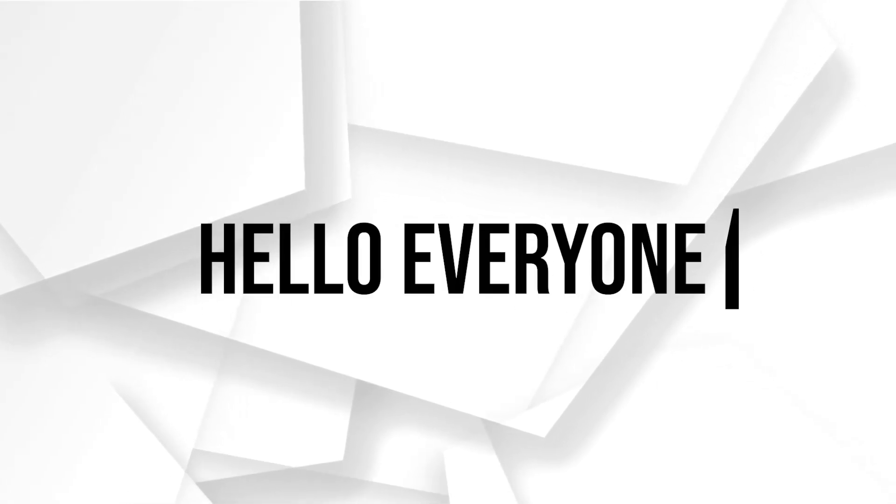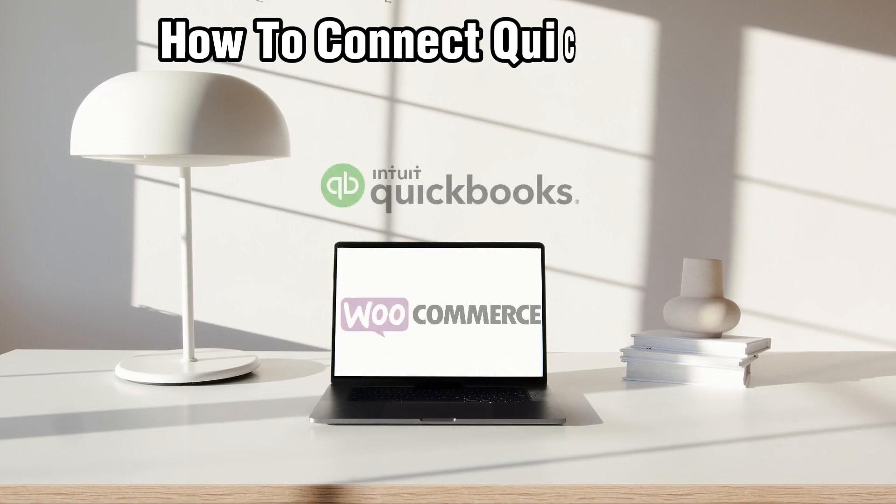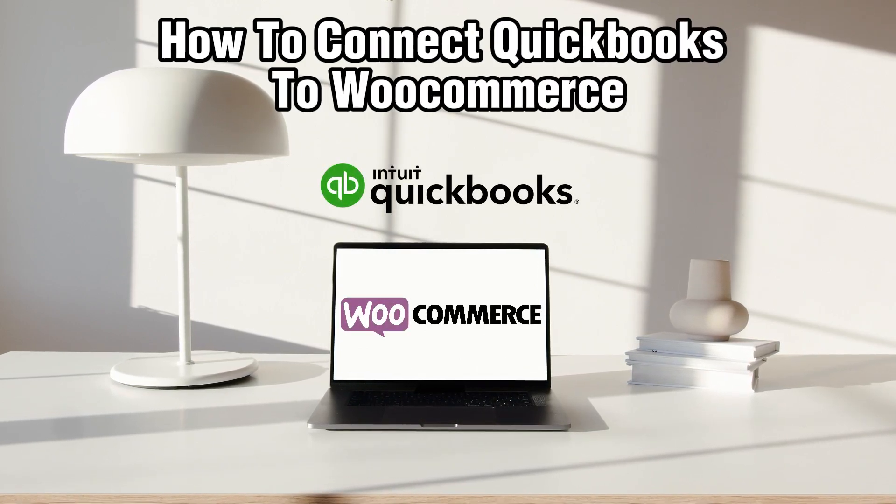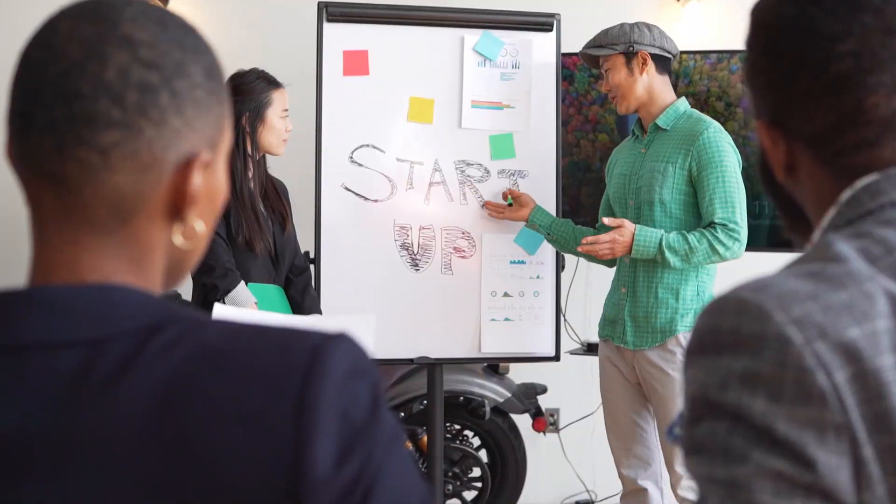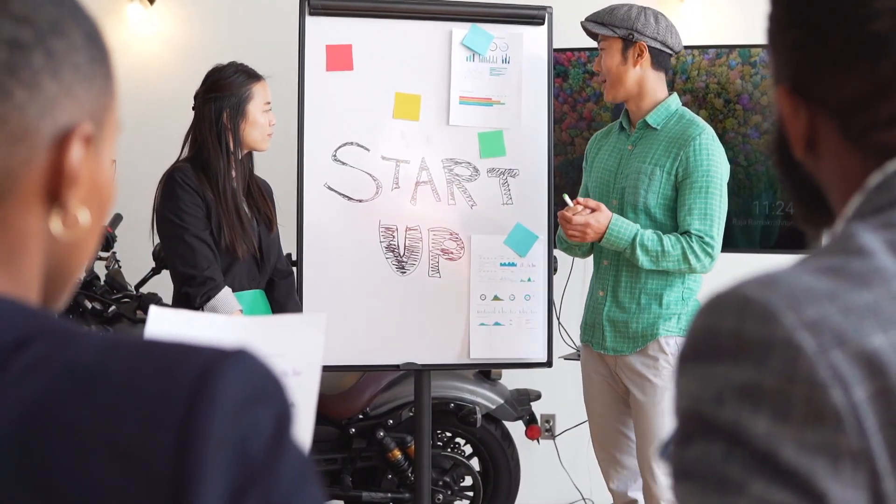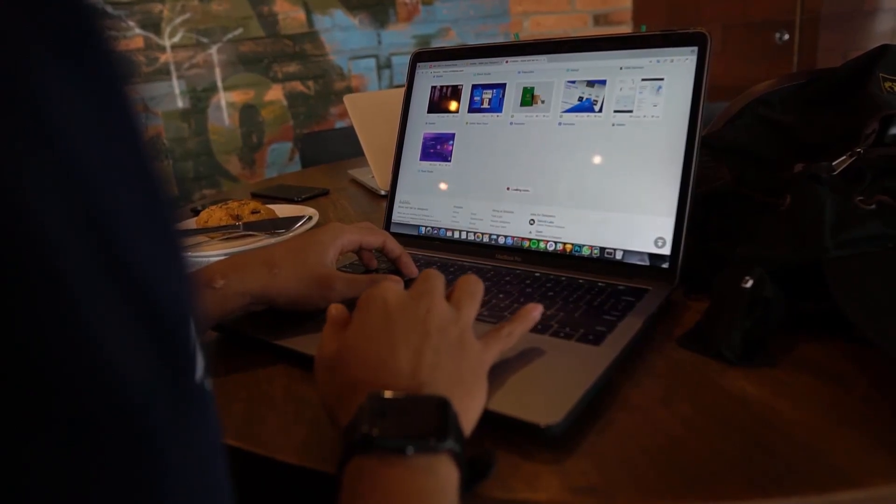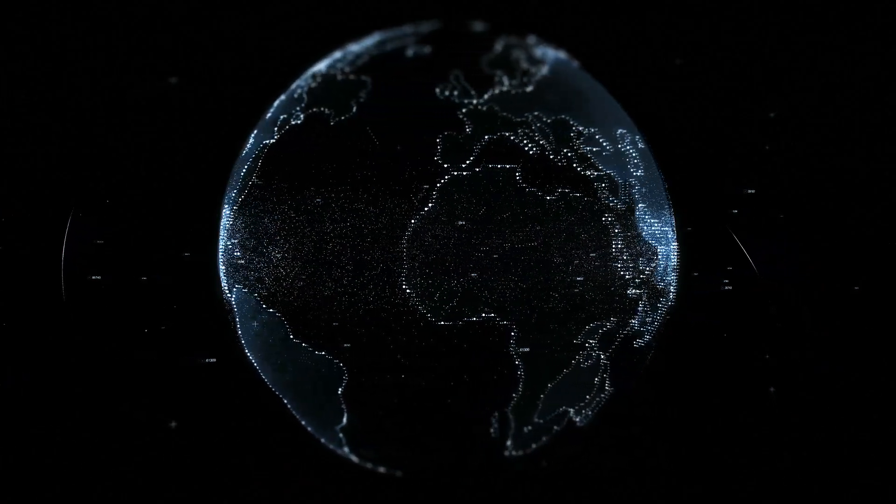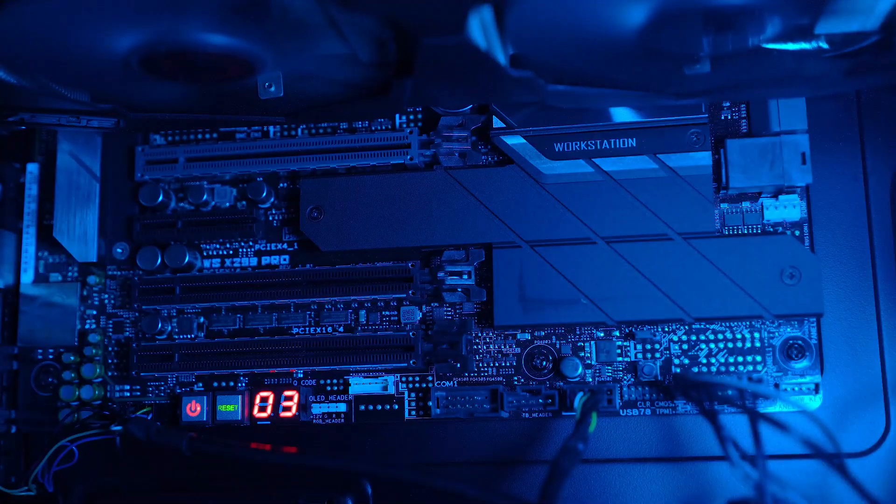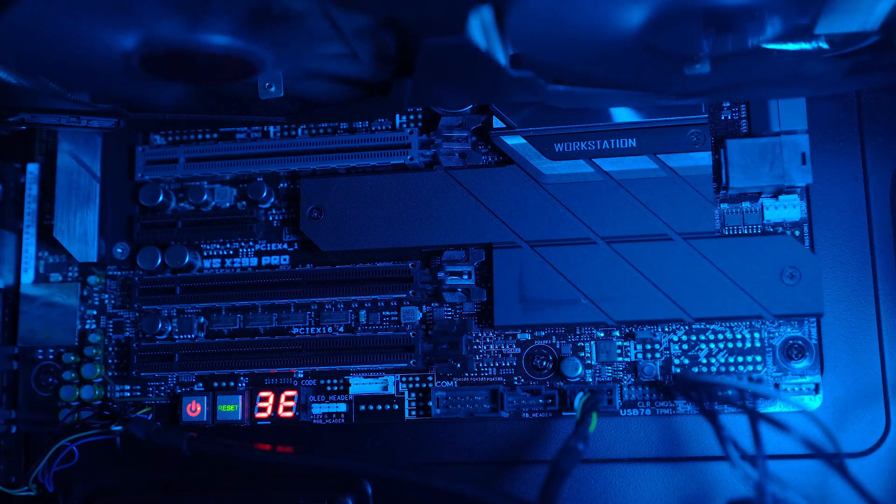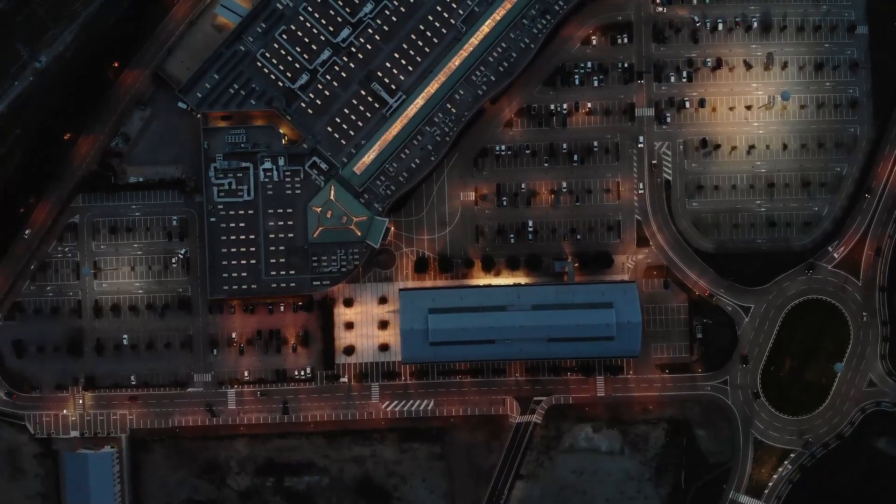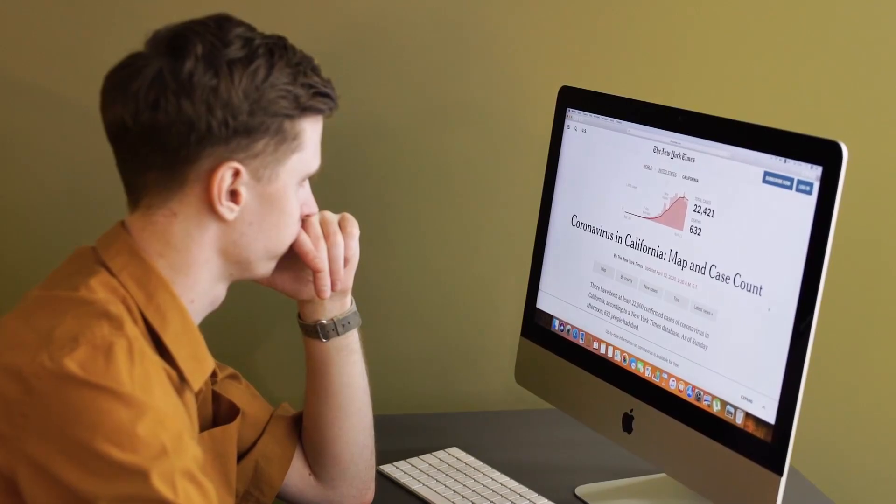Hello everyone and welcome back to our channel. In today's video, I'll be showing you how to connect QuickBooks to WooCommerce in 2023. We're going to dive into the world of efficient accounting by integrating QuickBooks, a powerful accounting software with your WooCommerce store. If you're ready to streamline your financial processes, stick around and let's explore the step-by-step process. Let's dive right in and get started.